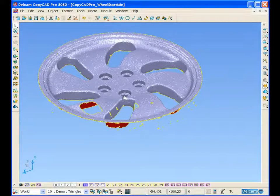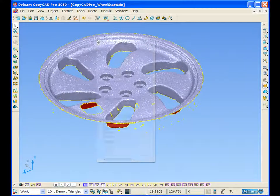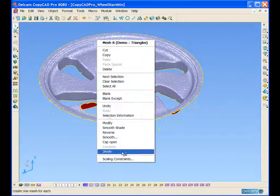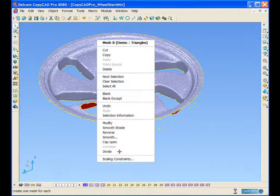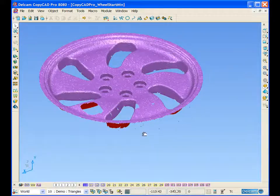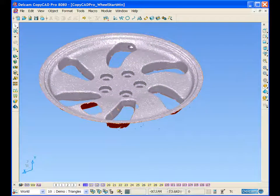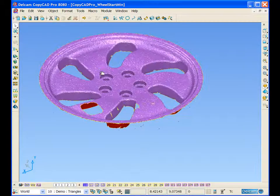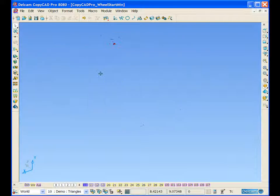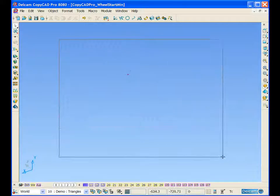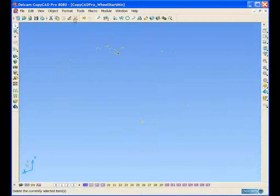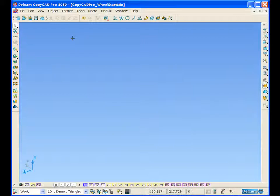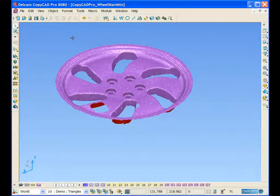So if we select the triangles, then select divide, we will divide them so they are no longer part of the main model. We can then select the main model, blank it from view, select all the other smaller triangles and delete them. We can then review the model.